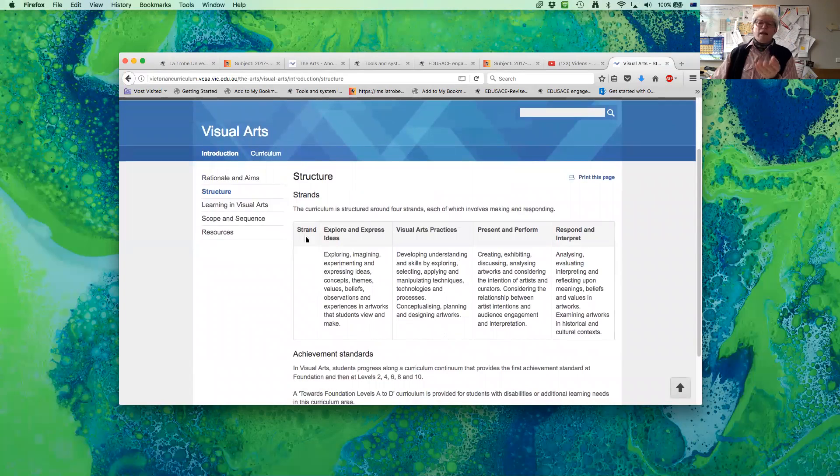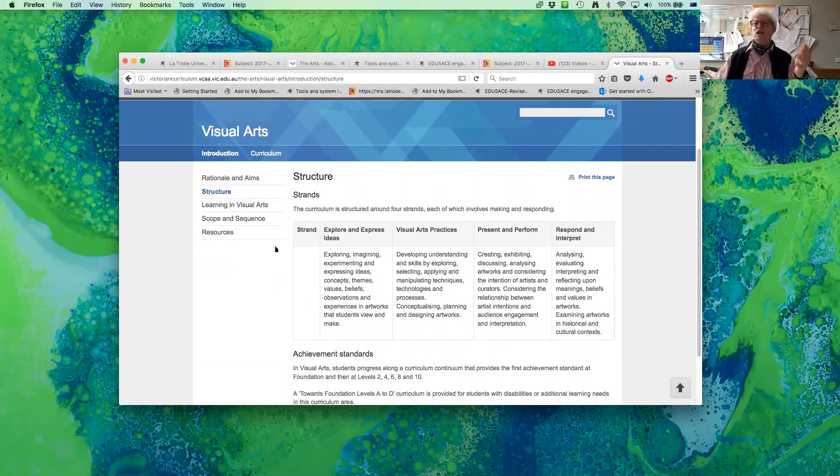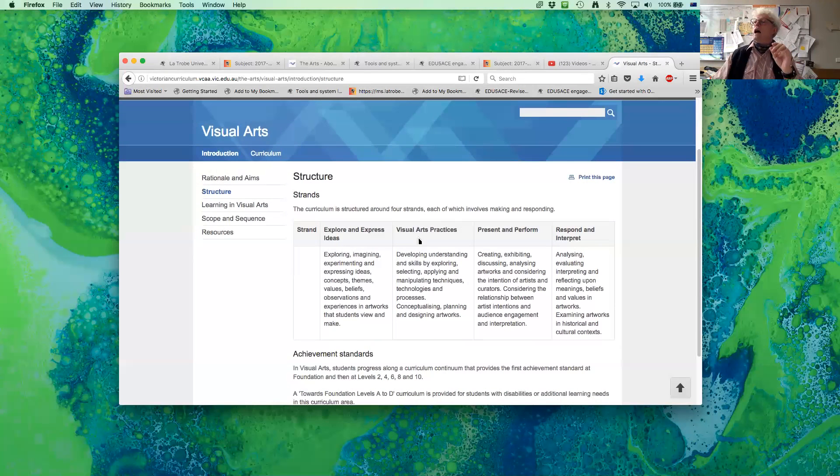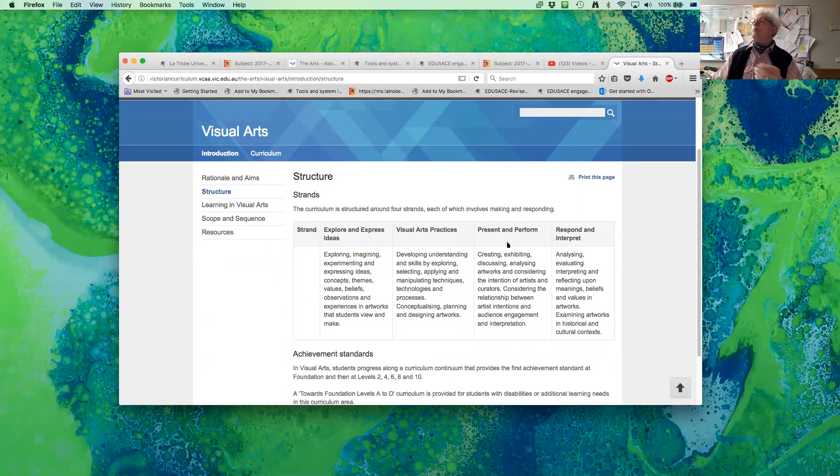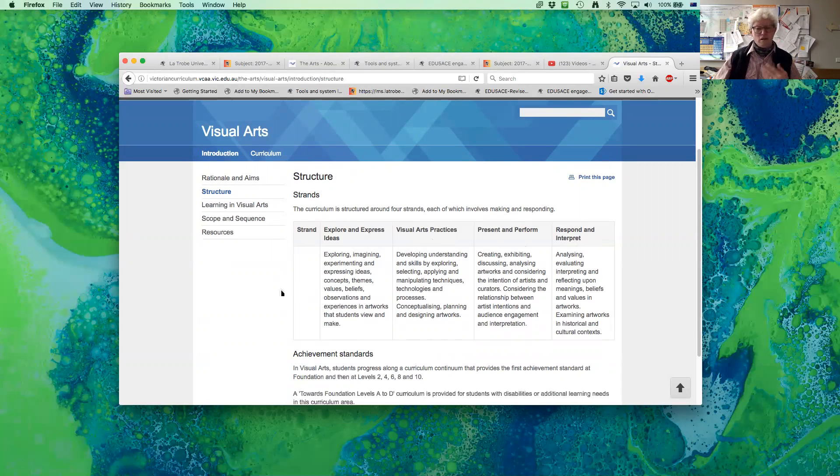The strands. Dance has its strands, music has its strands, drama has its strands, visual art, visual communication. They all have their strands, and it's the same thing. The strands are explore and express whatever the area is, in this case visual art practice. It would be music practice, drama practice. Present and perform, and respond and interpret.